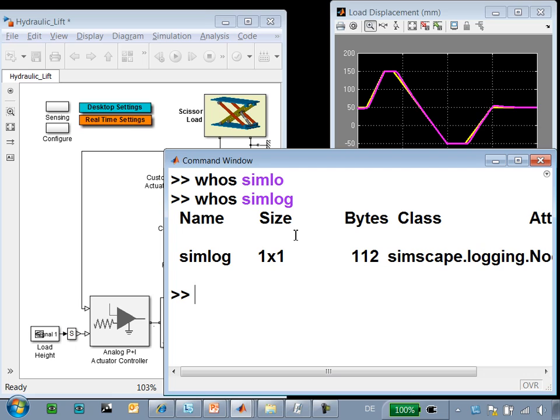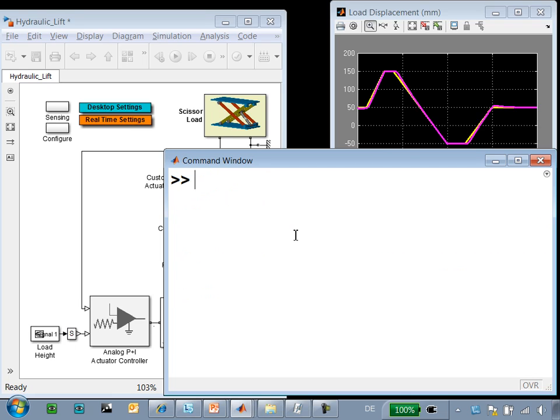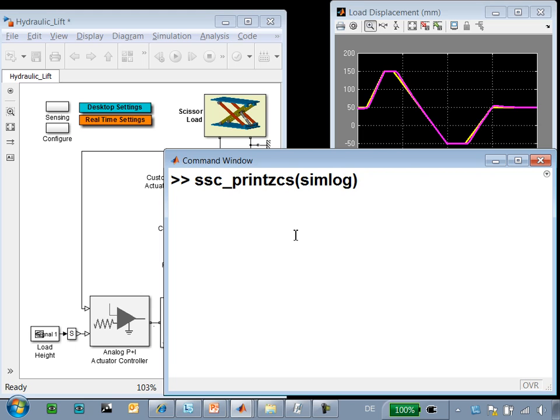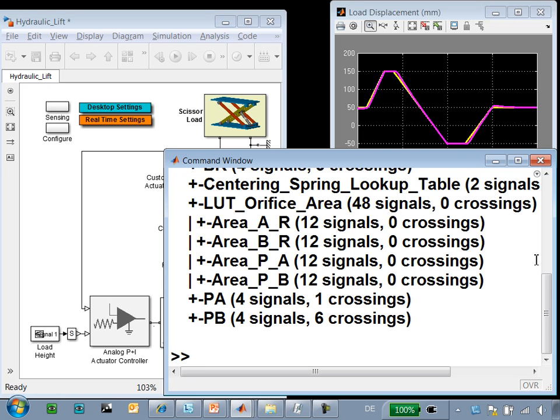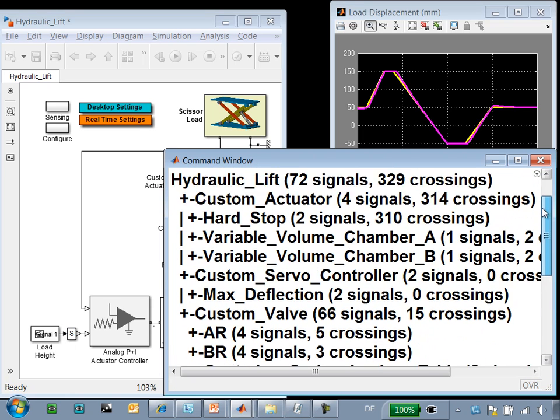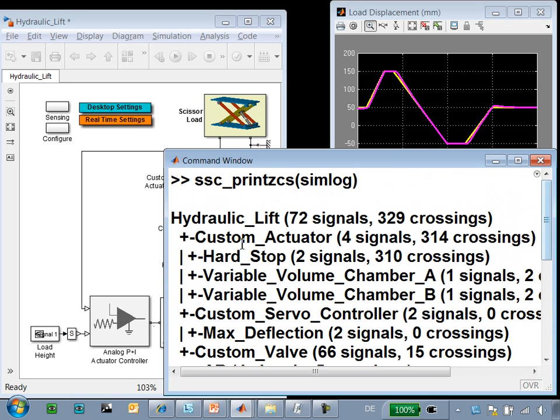The SimLog variable saves the zero-crossing statistics. If we use the command ssc_printzcs(simlog), we'll see which elements created zero-crossings and it's sorted so that we can see which ones created the most.